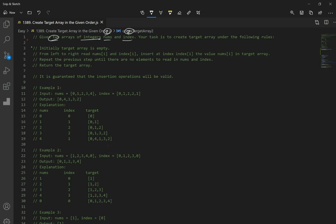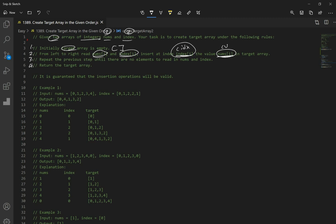So we have to follow a few steps. Initially the target array is empty — this is going to be our result, empty in the beginning. From left to right, read the current number and current index, then insert at the current index the value of nums, which is our current value and current index. Repeat until there are no elements to read in nums and index, then return the target array. So what this is saying is: just insert the current number at whatever the current index is.